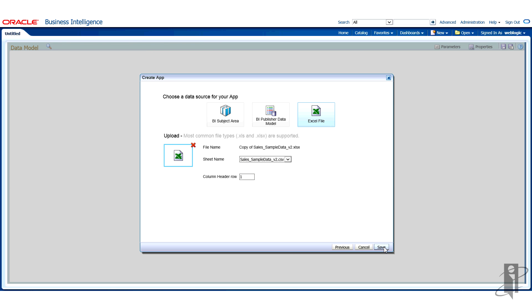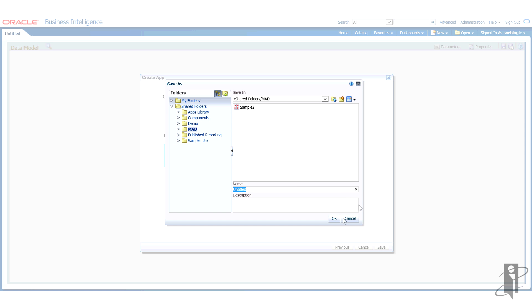Great. My data is loaded. Now I'm just going to save my data model. I'm going to save it in my shared folders. I have a MAD folder set up. I'm going to go ahead and call it customer revenue. And click OK.